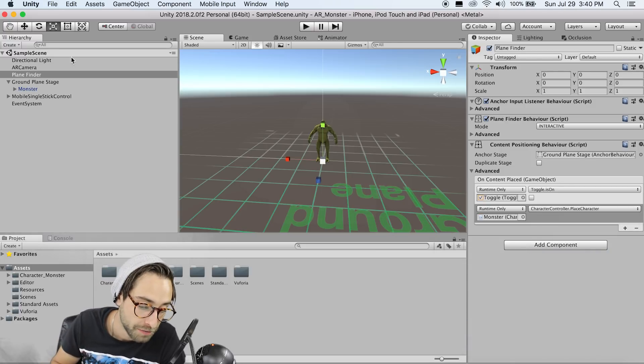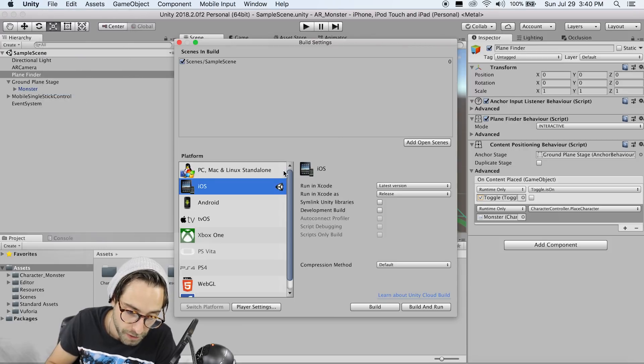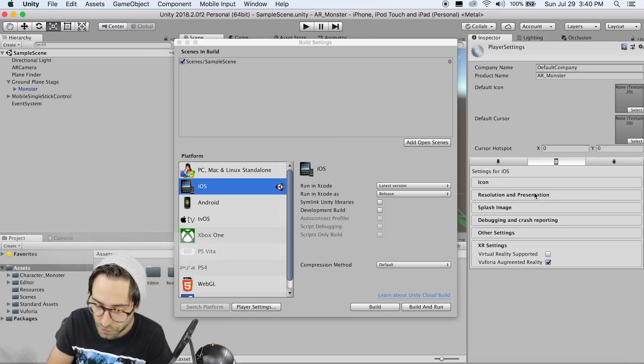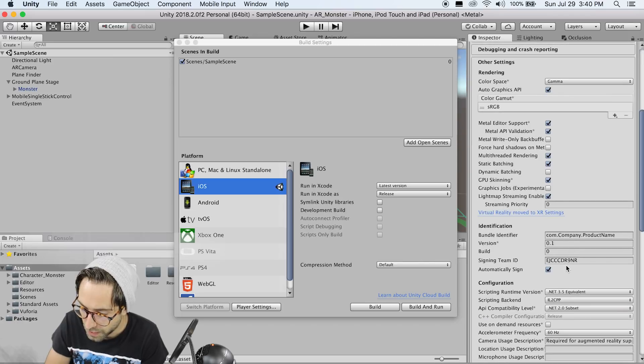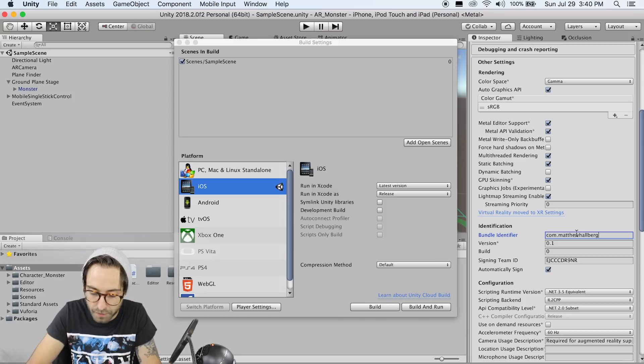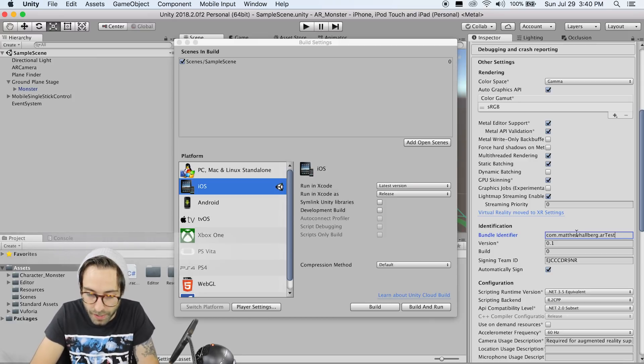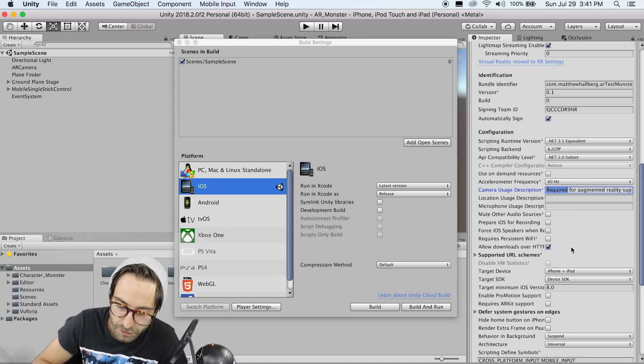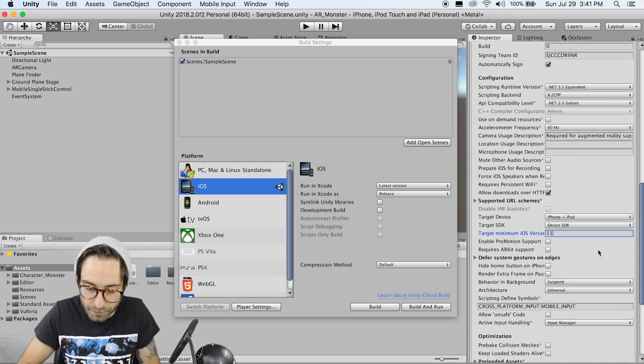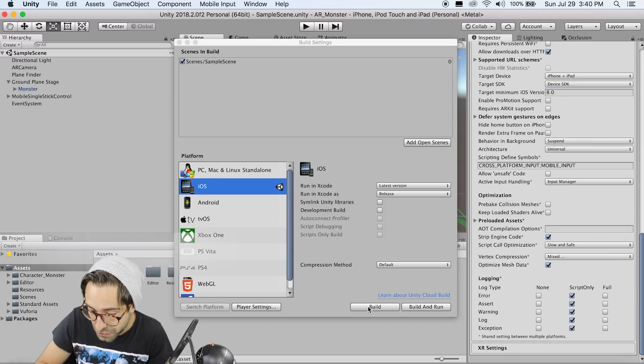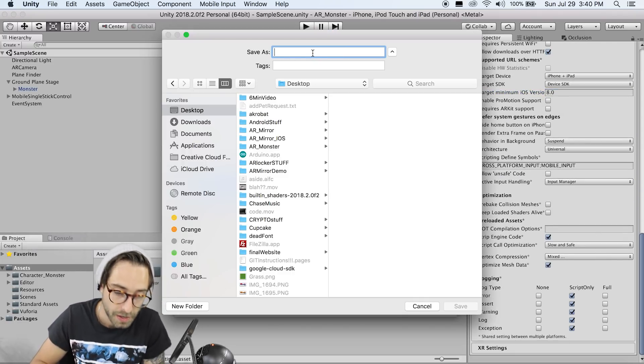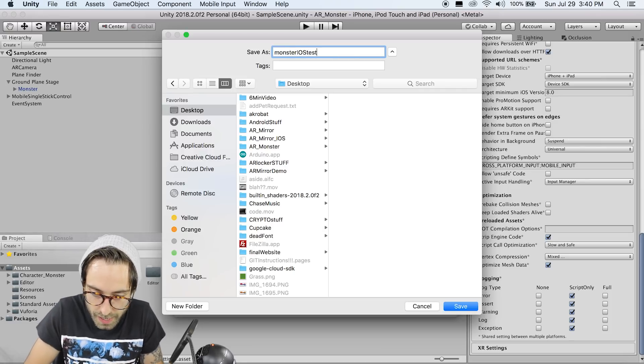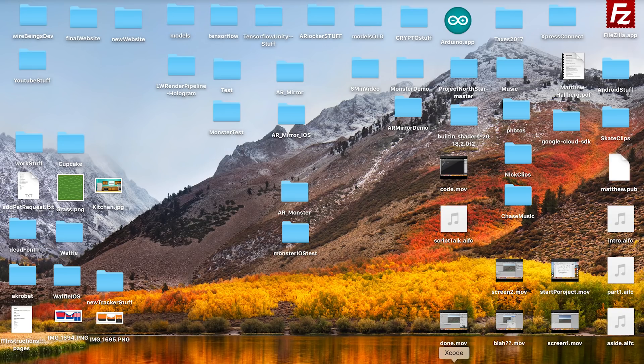Now all that we have left to do is get this thing on our phone. So if we go to file build settings, if we're building for iOS, go to your player settings, and go to other settings. We need to add a bundle identifier, so go com dot say your name for example, and then your app name. I'm going to call this AR test monster. So make sure something is in here for the camera usage description, and let's change the target minimum iOS version to 11.0, and that should be it. Now if you click build, we'll save this to our desktop, and we'll just call it monster iOS test.